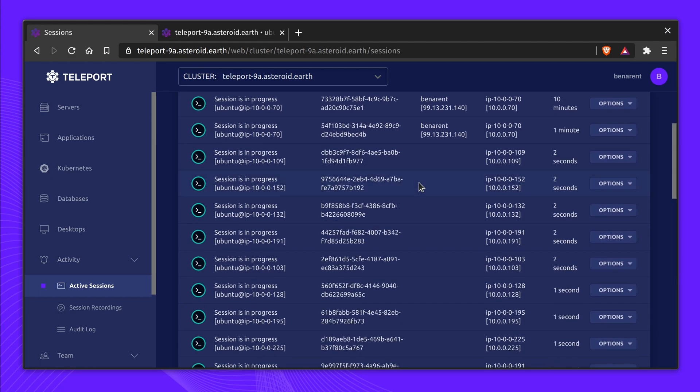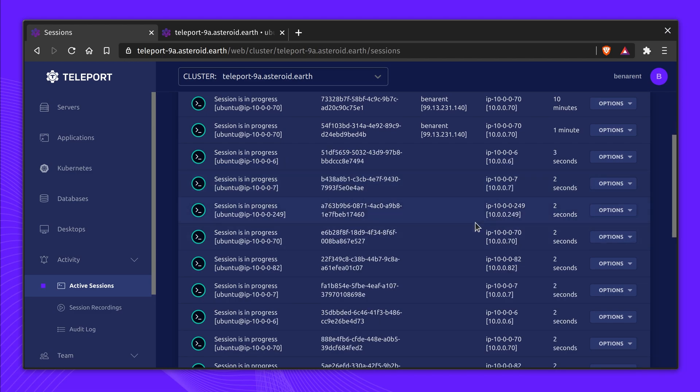Additionally, all activity undertaken by the service is logged and monitored using the same robust controls that Teleport provides for humans.